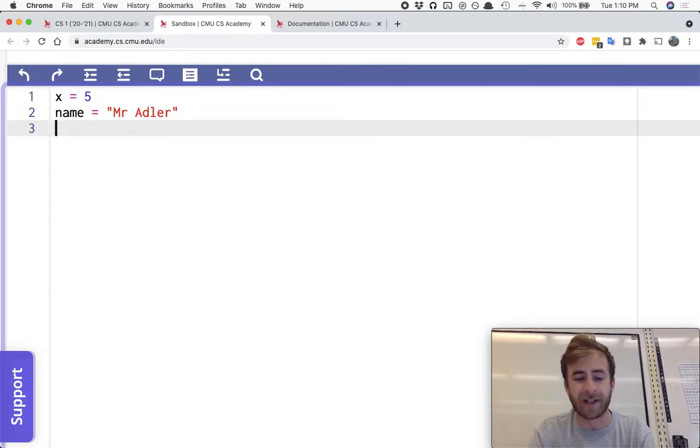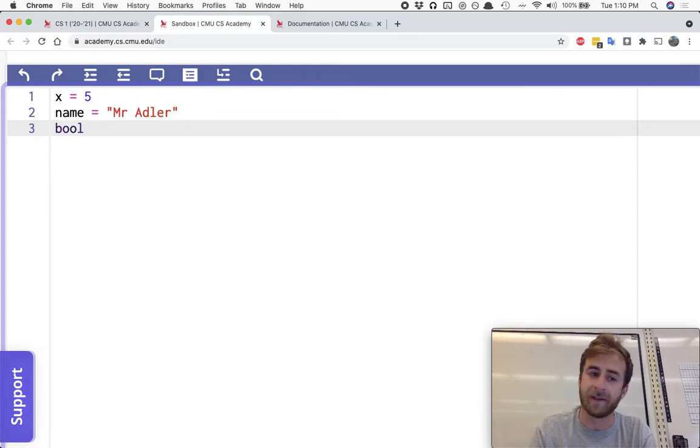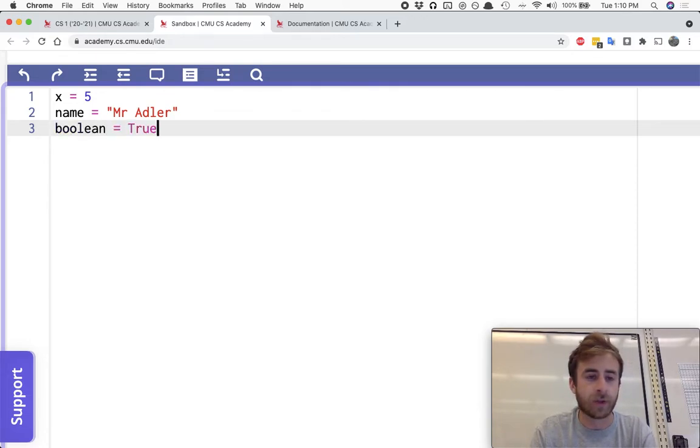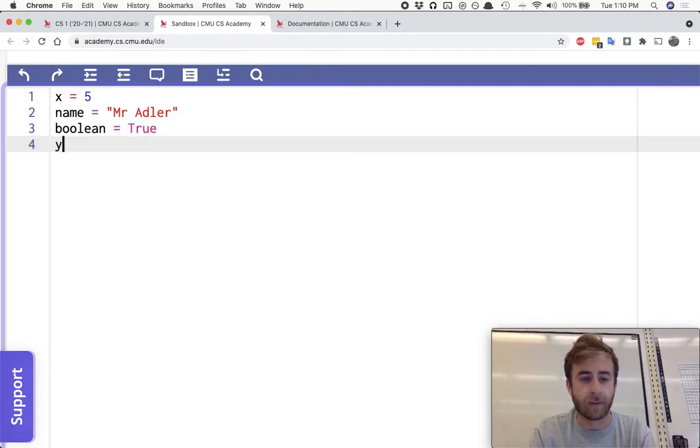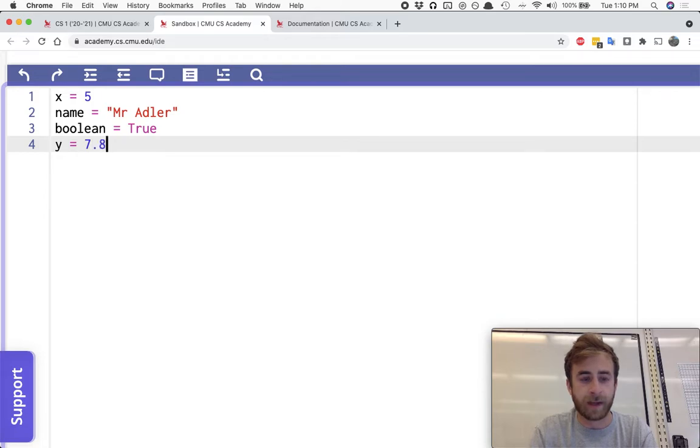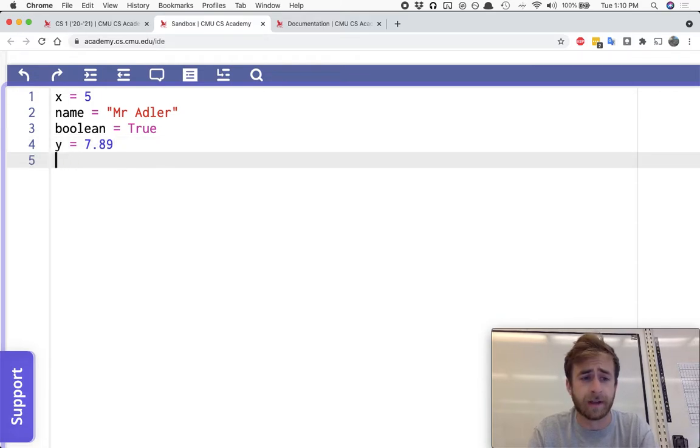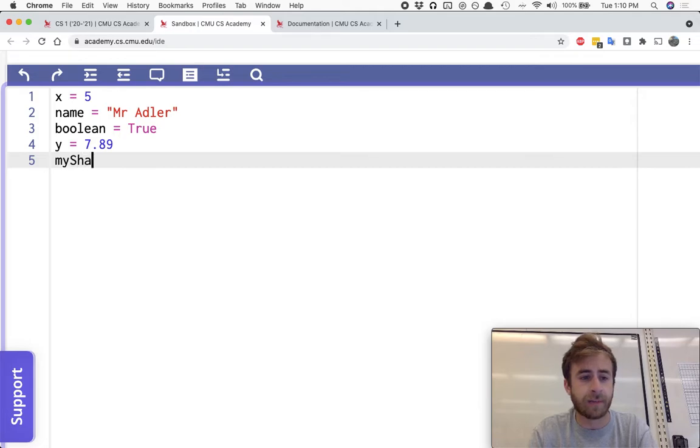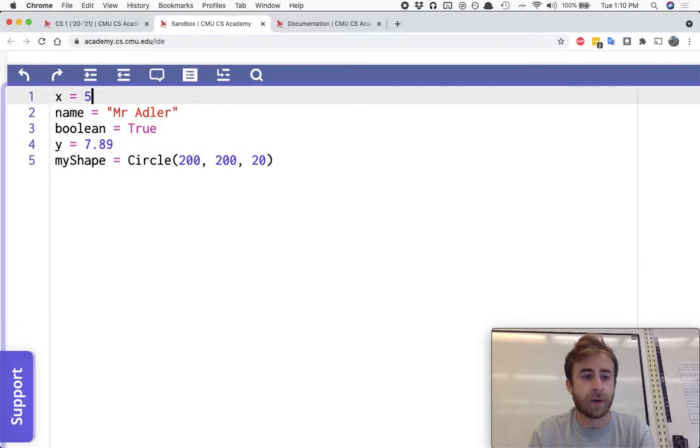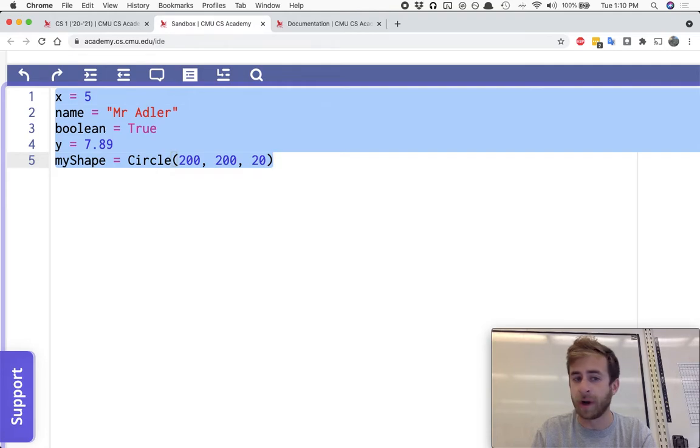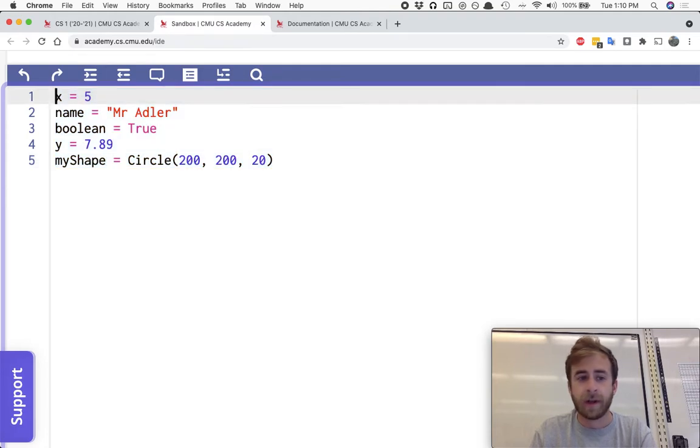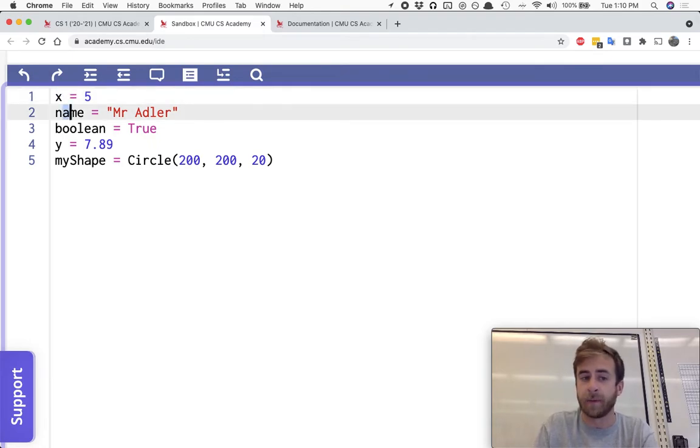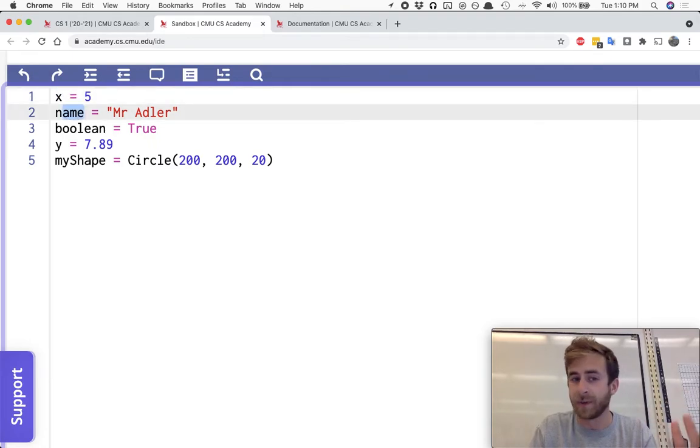We could potentially have boolean equals true. I could say y equals 7.89. And then I could do something like myShape equals circle at 200, 200, and 20. So, these are the five different types that we're going to talk about. You can store any of these things in a variable. You can name your variable whatever you want, as we've seen before.